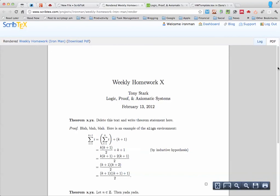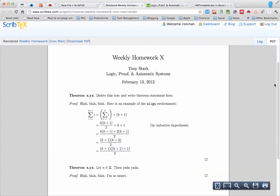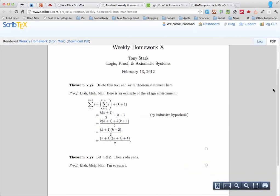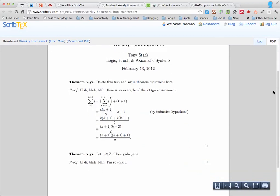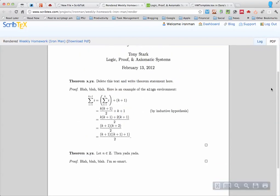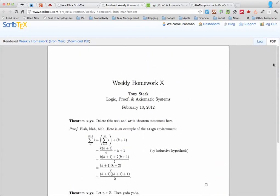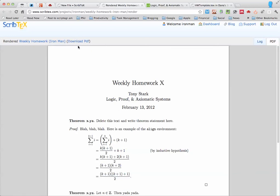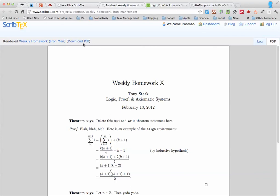And as you can see, the tex file compiled nicely. There's Weekly Homework X from Tony Stark. And that's basically it. What you need to do now is, if you were done, you'd want to click Download PDF. PDF to your computer, and that's the file you would email to me as the PDF output from ScribTex. You'll have to rename it, but that's basically it.